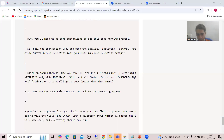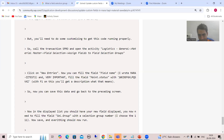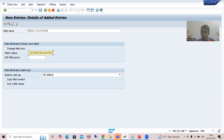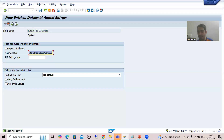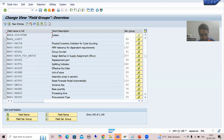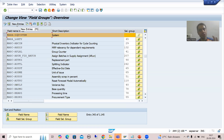I will share this link also in the description of this video. Once you clicked on New Entries, we gave the field name. After that, in the Maintenance Status, you need to pass this value — just copy this. There is no need to go into the detail of what Maintenance Status means, because this is all functional knowledge and responsibility. Go for Save. It might ask for a customizing request — save into the customizing request. Go for Back. MARA-ZZsystem is now there.